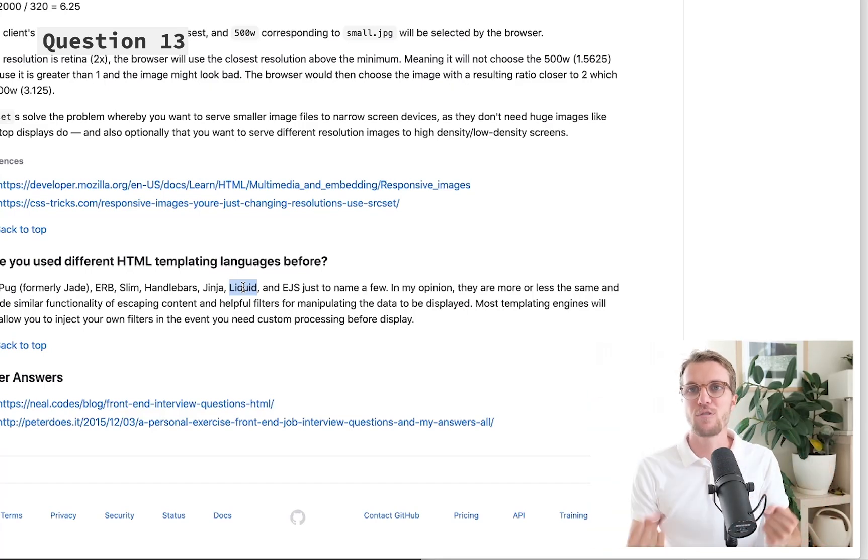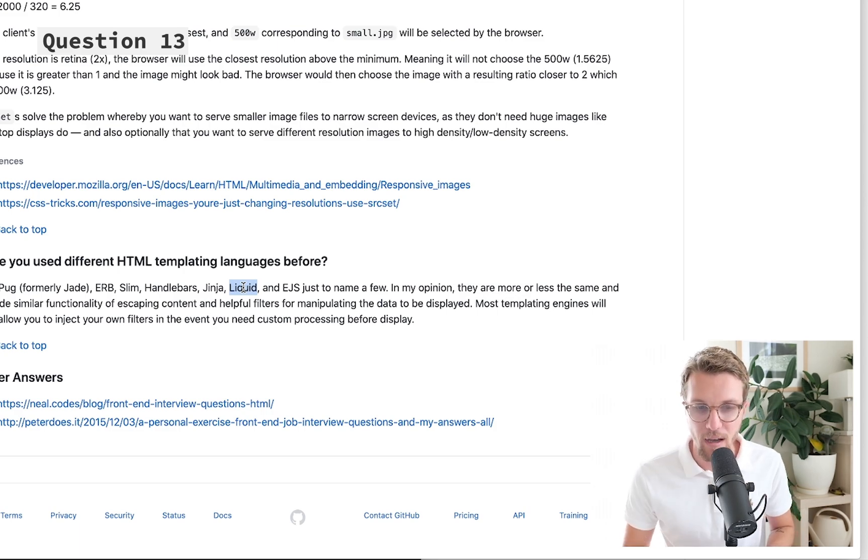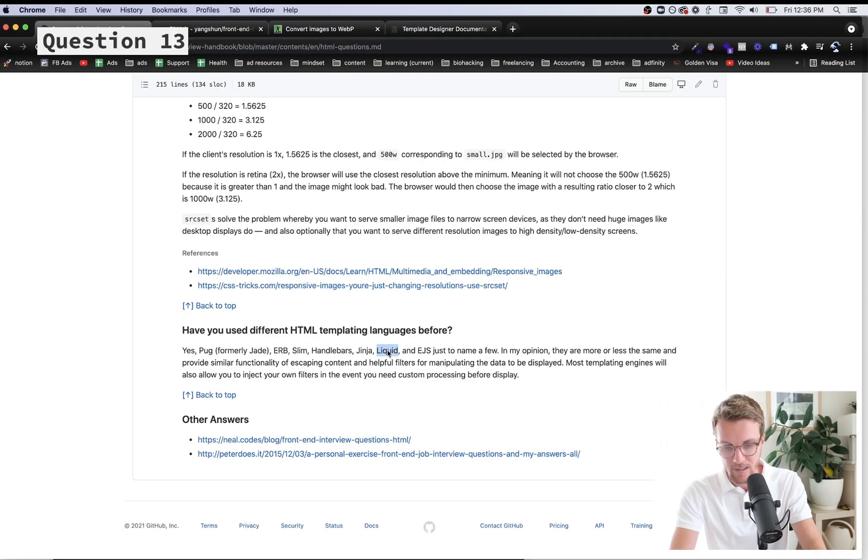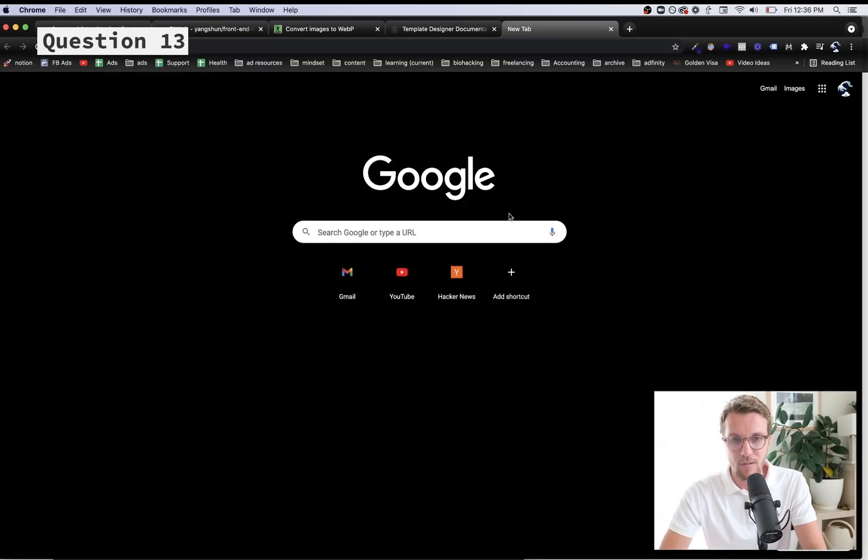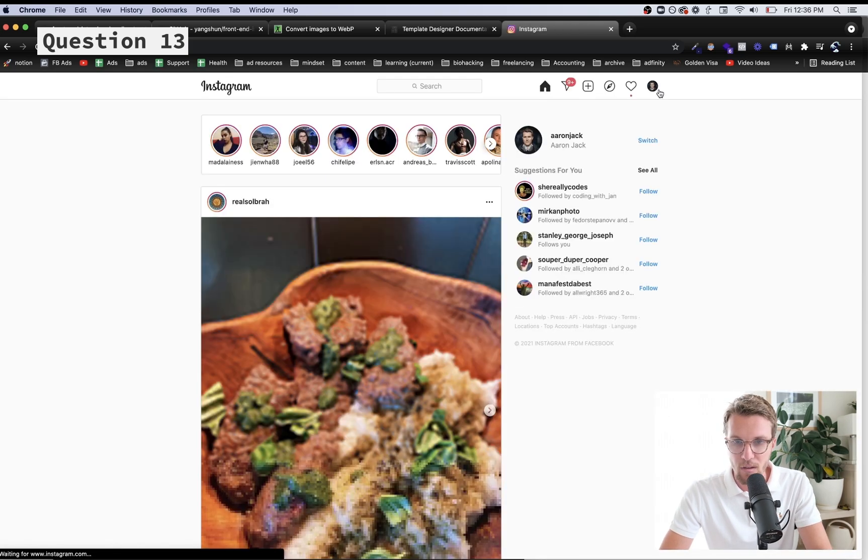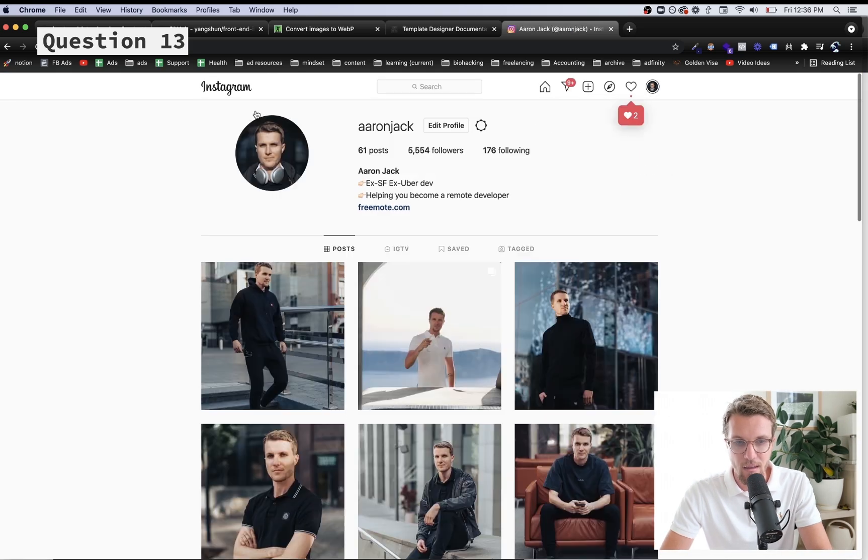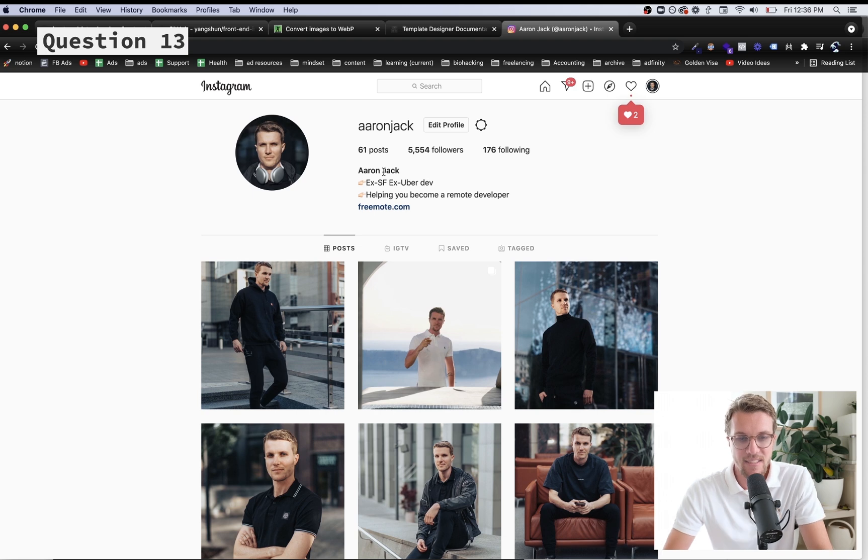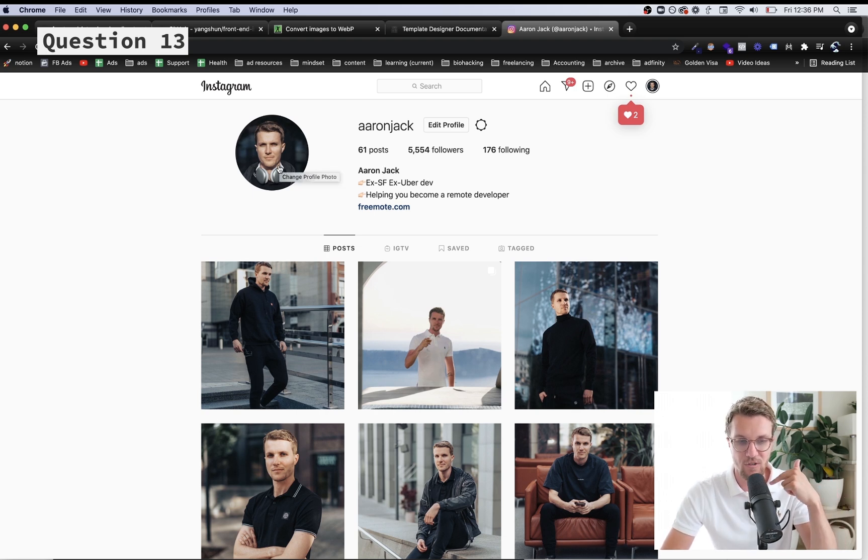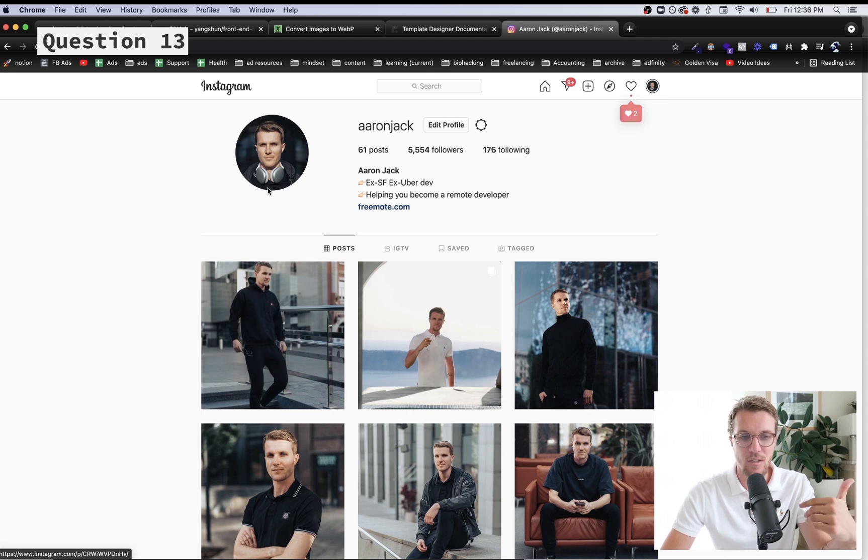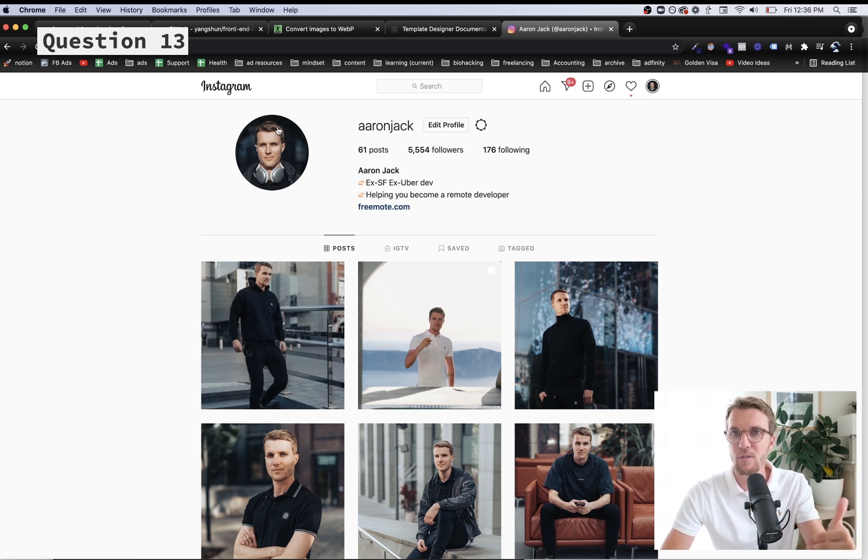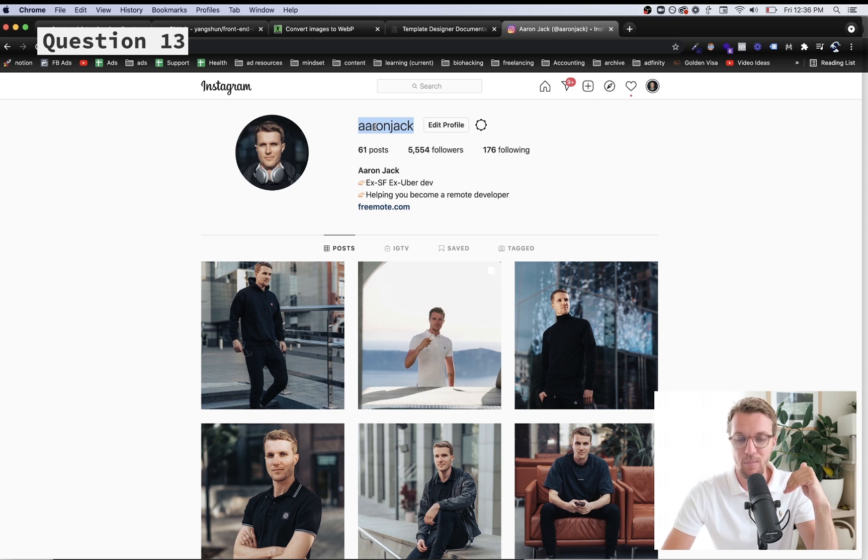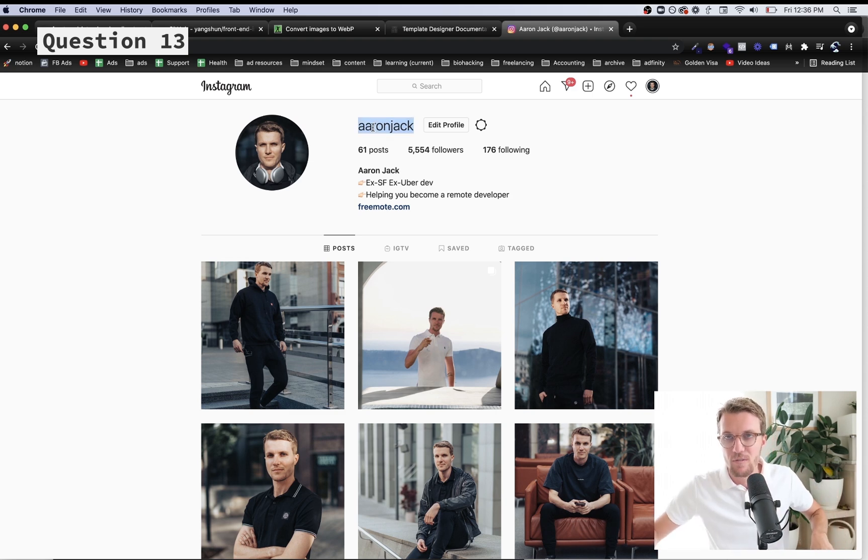All you have to know about these templating languages is they are just files used by the server to create HTML dynamically. Dynamically just means the data can always be different. If I have my Instagram home page and I'm creating that page with a template file like Liquid, everything is going to be dynamic because you have a different profile picture than me, you have different pictures than me.